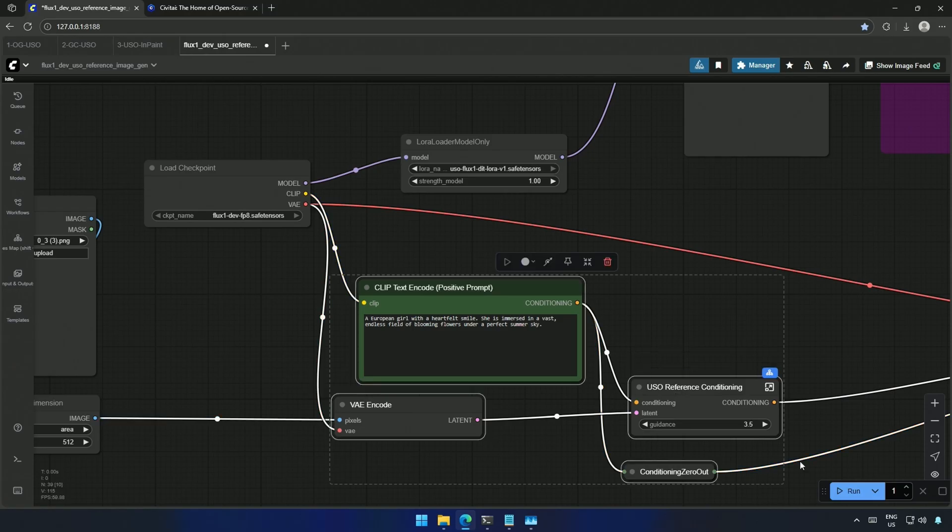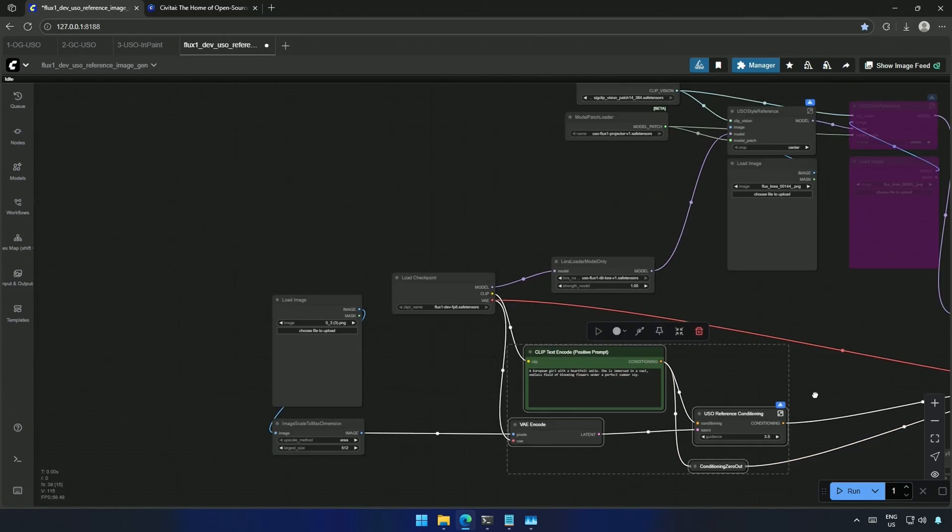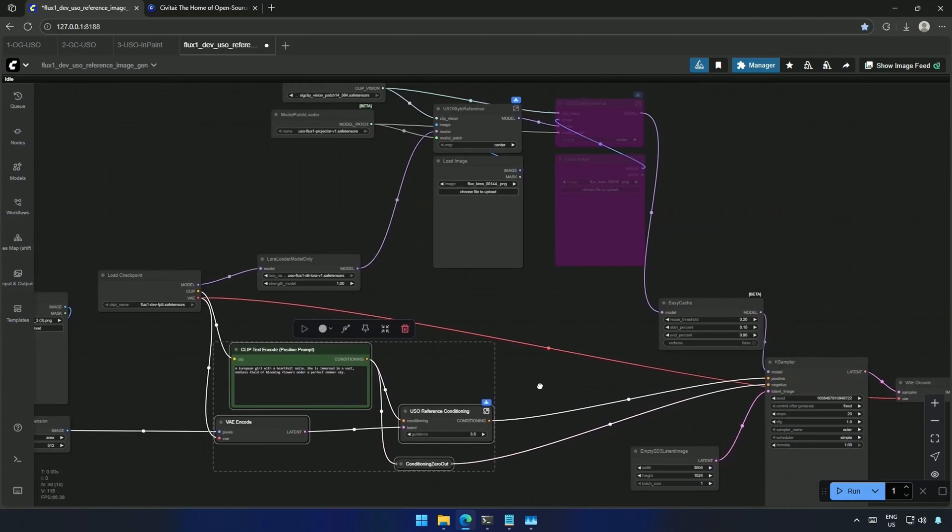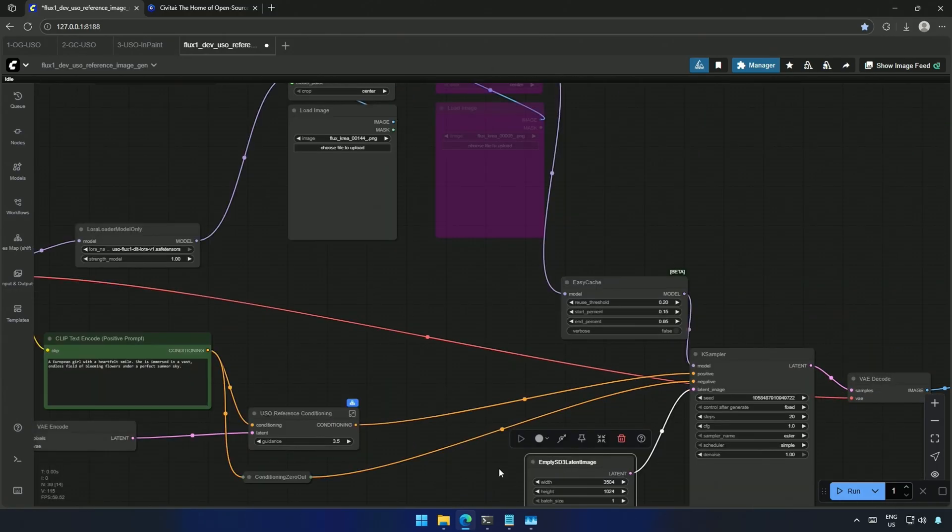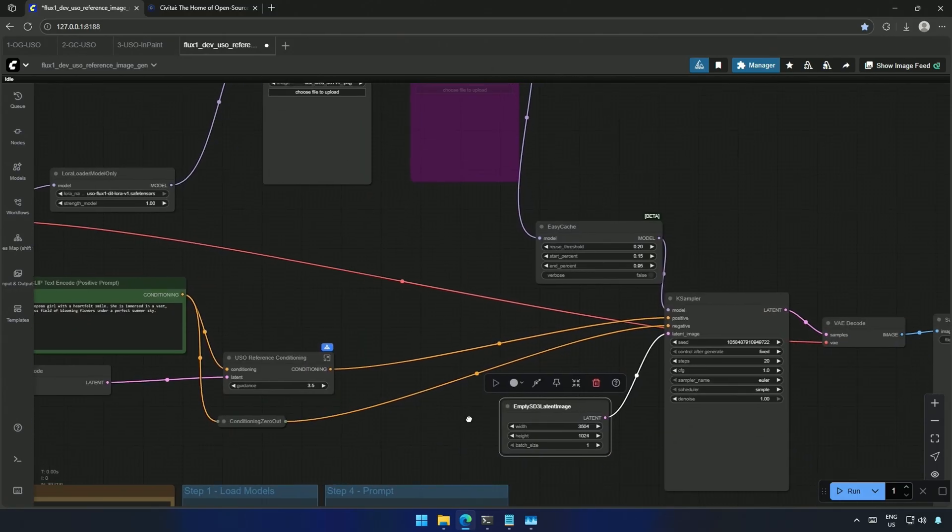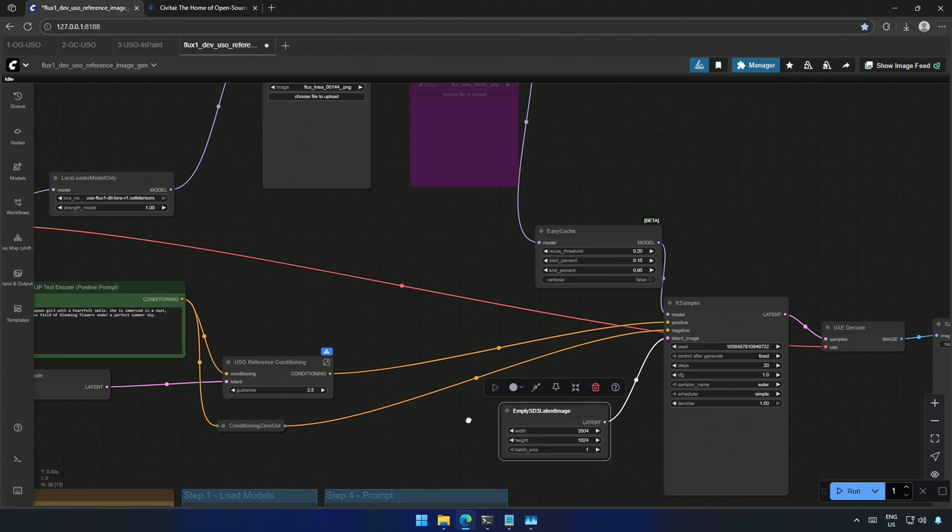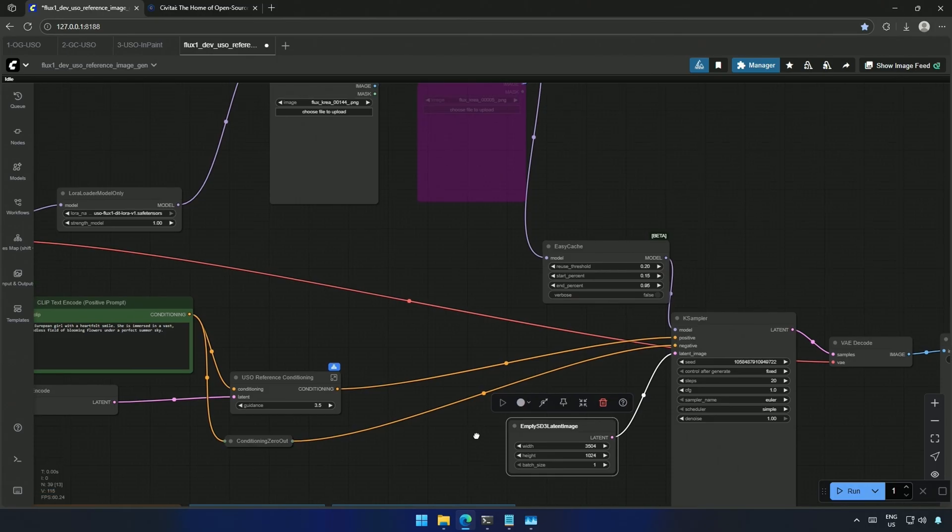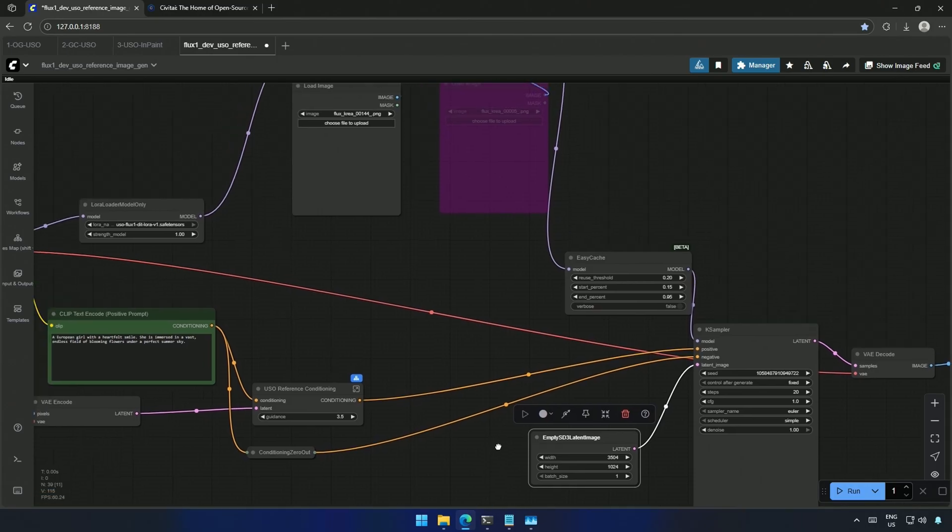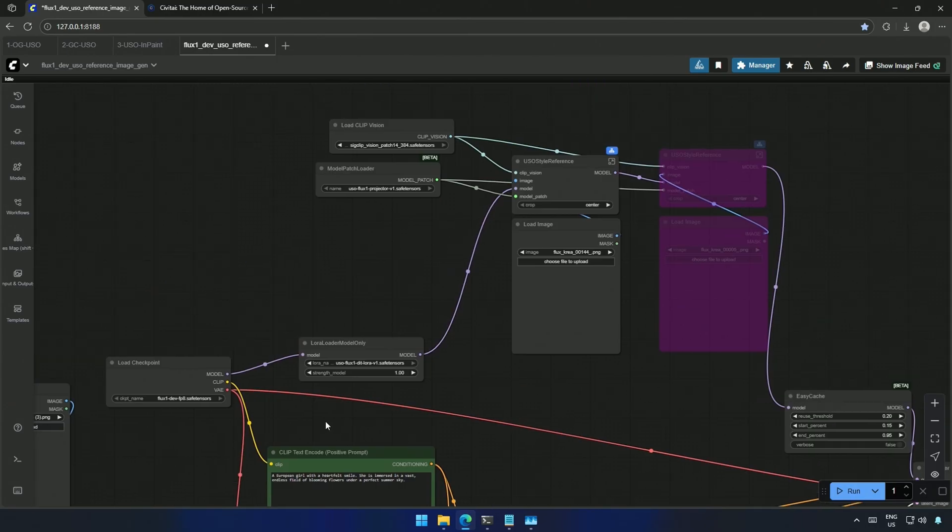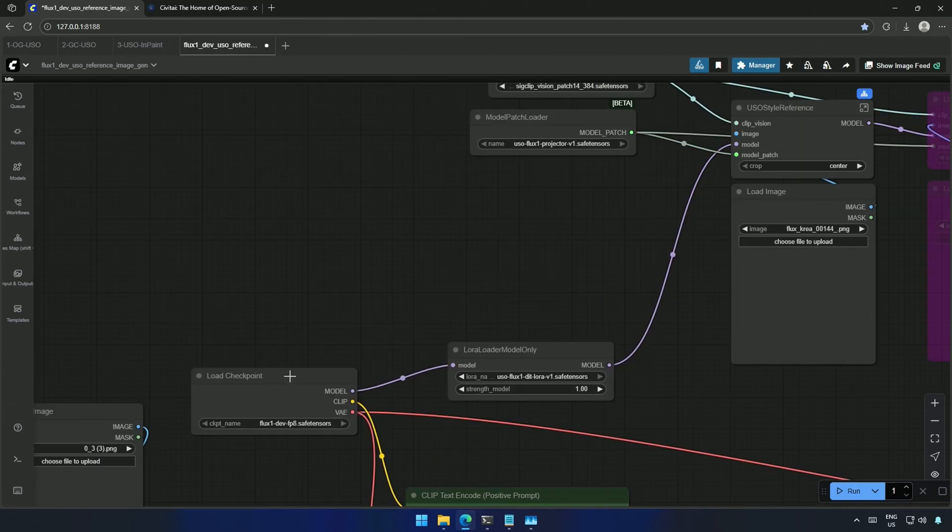Which then goes to the case sampler's positive and negative connections. Below is the latent image, an empty canvas where the image will be drawn. And above is the connection for the model.